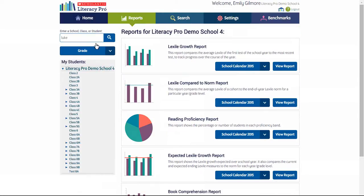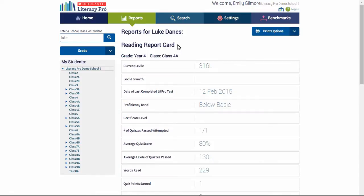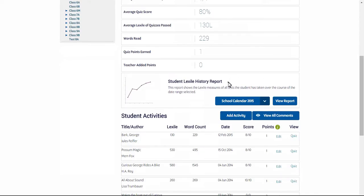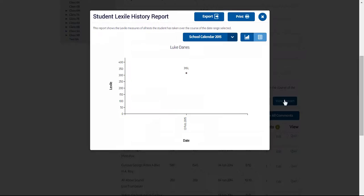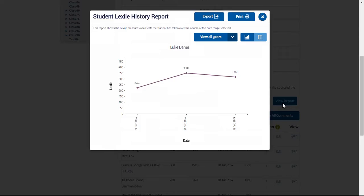At the student level, Lexile growth is listed in more than one way. Select the student and at the top of the reading report card you will find the growth for the current year. In this case, because only one test has been taken, there's no growth recorded. However, there is historical data available. Scroll down until you get to the student Lexile history report. You may view historical data from the drop-down menu — select 'view all years' then view the report. This gives you the student's development in Lexile measures over time.